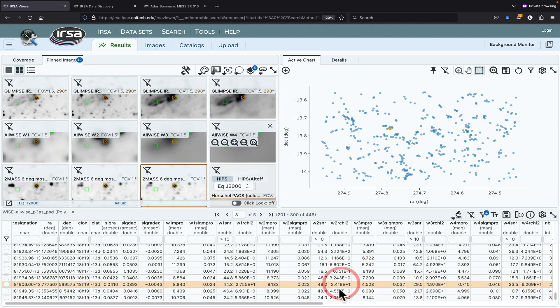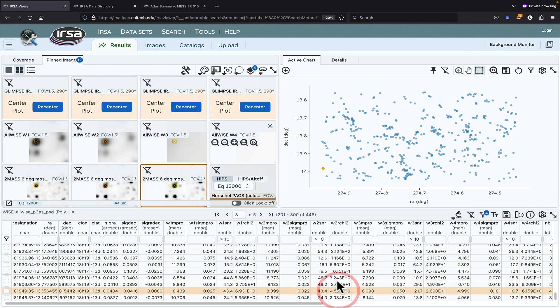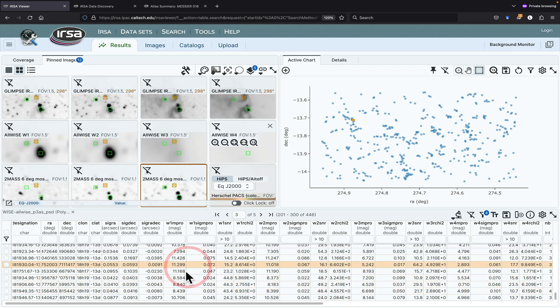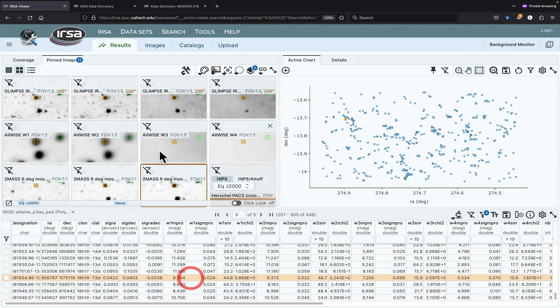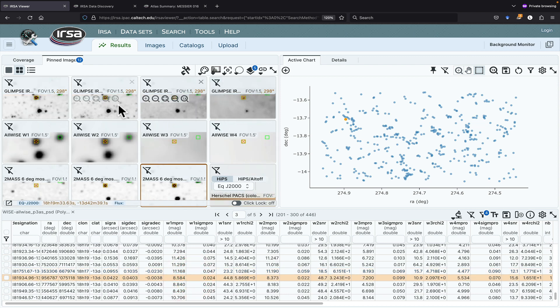It also works here. If I click on individual sources in the table, then the images jump to center that. You can see that some of the sources are off the edge of the Glimpse image, which is why it was giving me the off-edge message there.